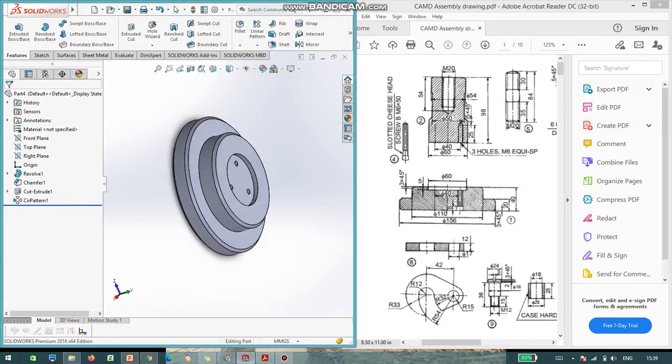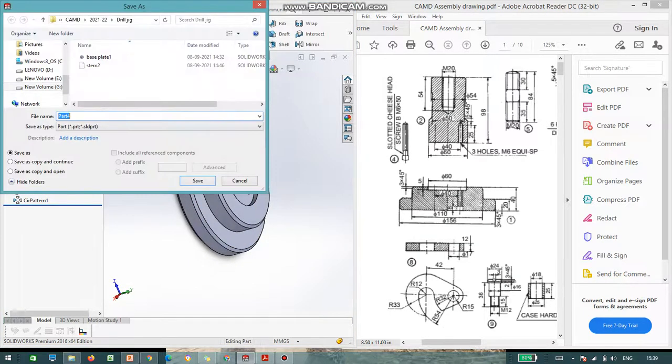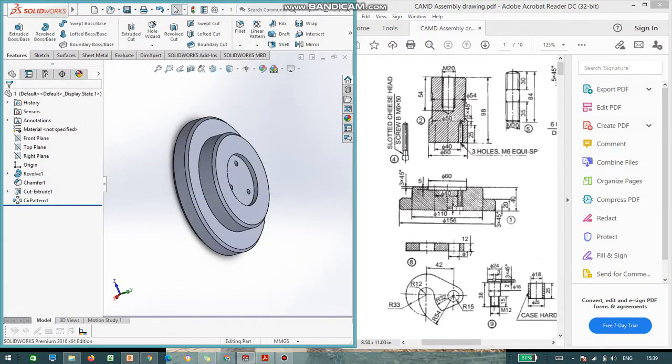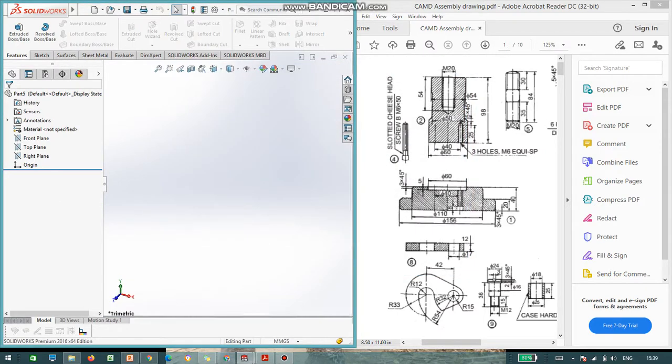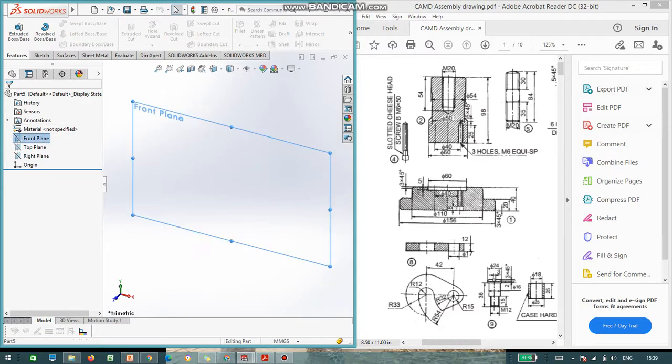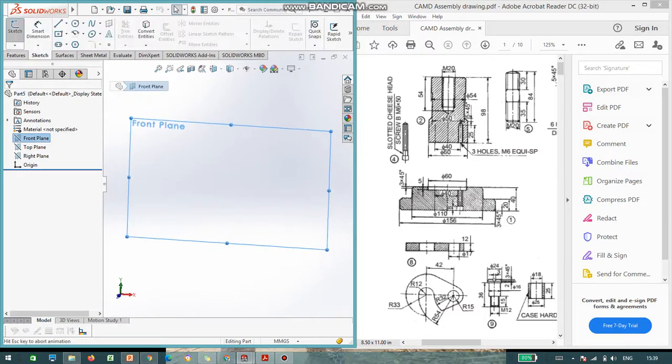So, I am done with the part number 1. I just save this part. Now, I will go to again, new. I am doing the second part. That is stem. Go to sketch again.